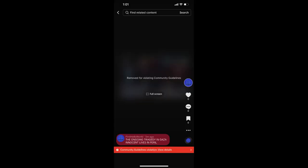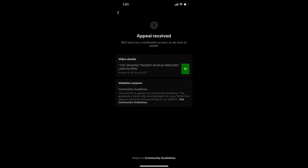Critics argue that TikTok should embrace its role as a platform for free expression and open discourse, rather than stifling voices that aim to shine a light on pressing issues.